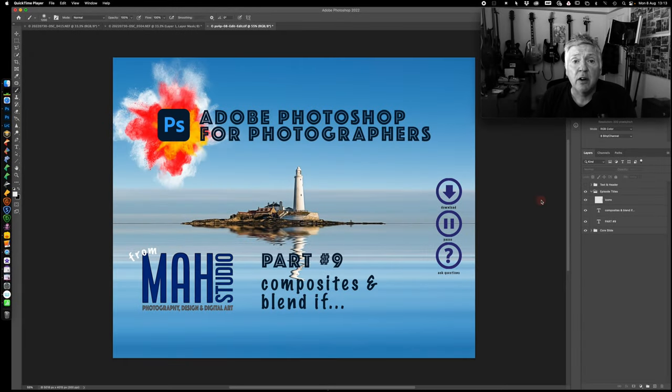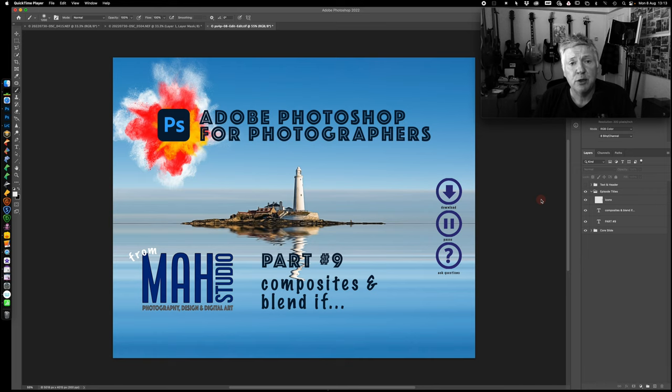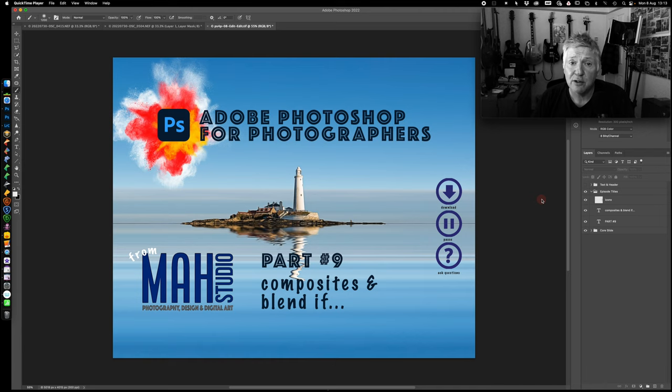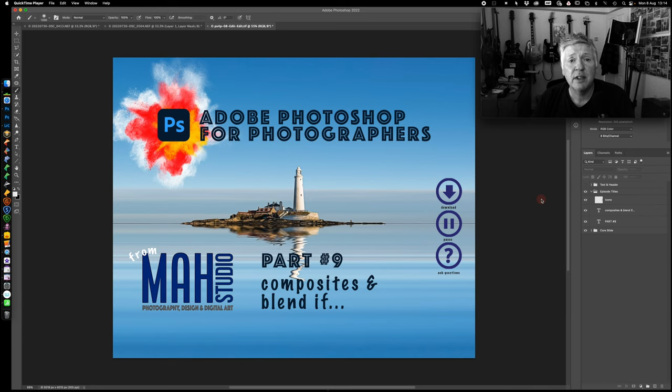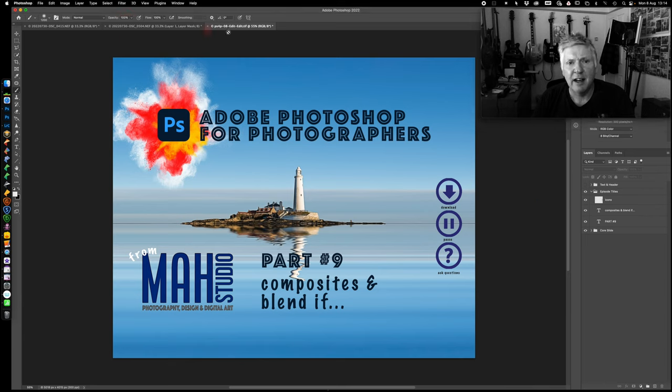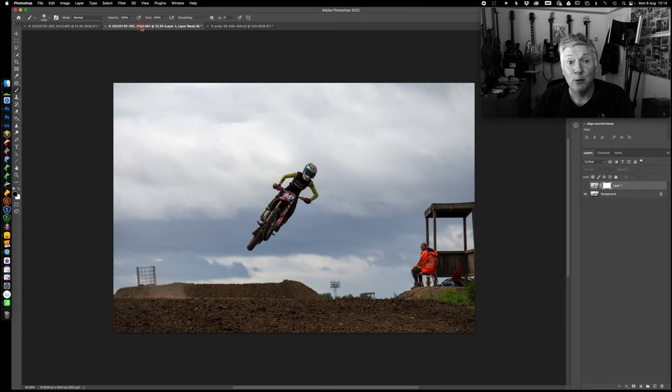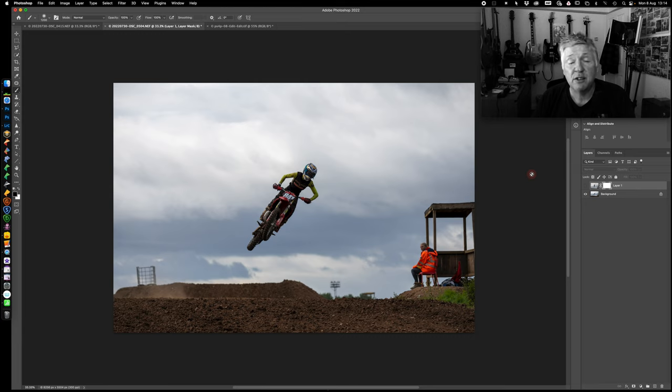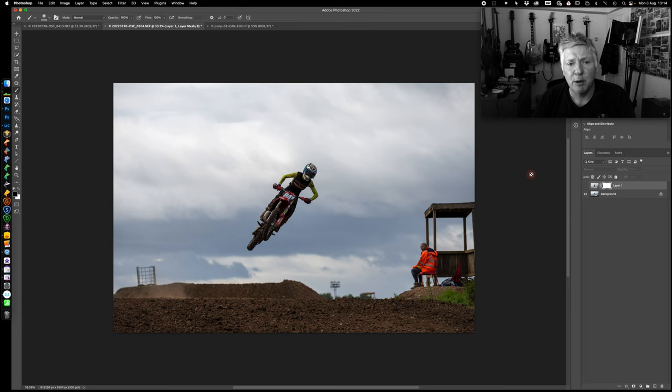Hi there, it's Mark and welcome to Episode 9 of Adobe Photoshop for Photographers, our series of video tutorials aimed to improve your Photoshop skills with a photography bias. Today we're looking at composites and Blend If. When I first talked about Blend If in Episode 1, I said I would show you how if the images are right you can blend things in less than 15 seconds, and that's what we're going to do today.